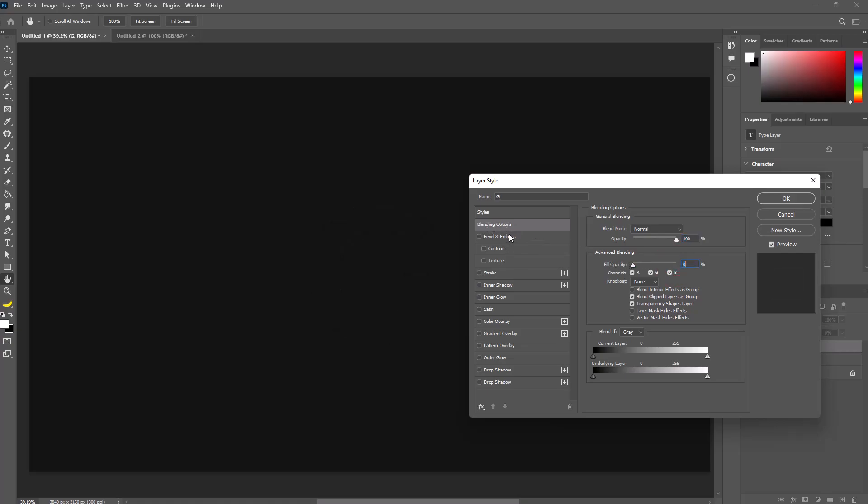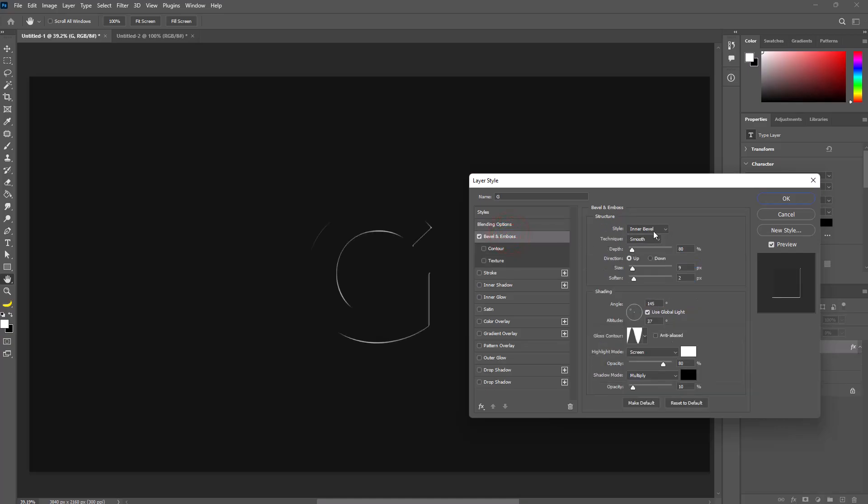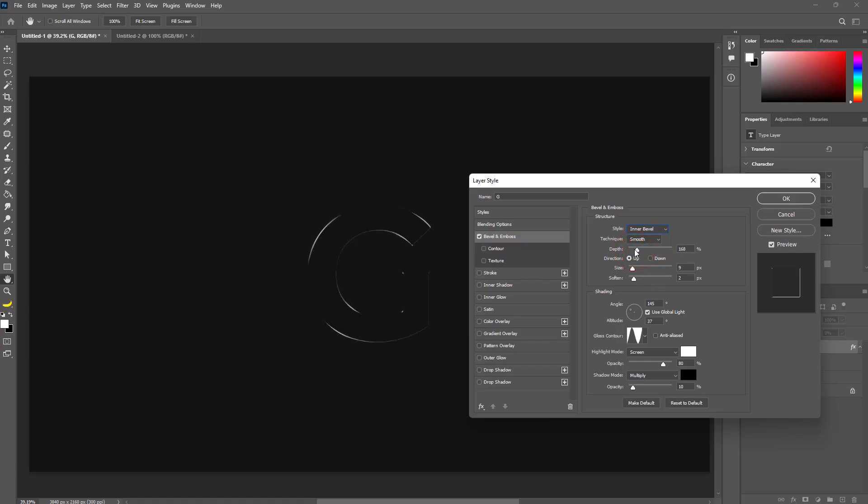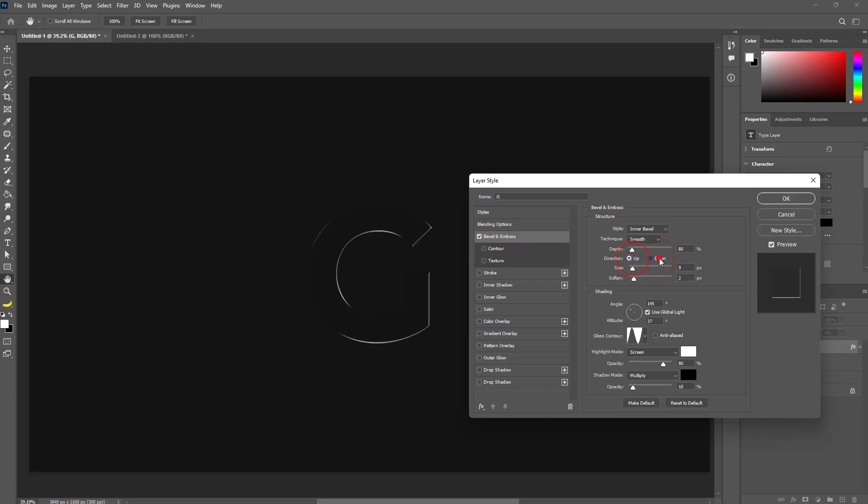Select bevel and emboss. Select inner bevel for style and smooth for technique. Set depth to 80%, and direction to down.